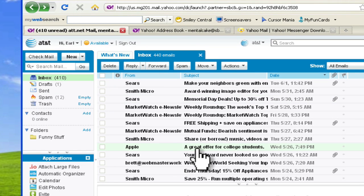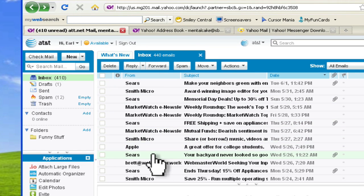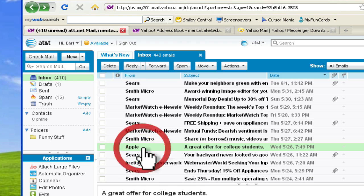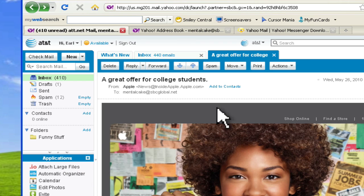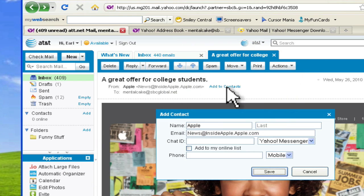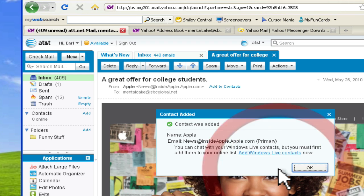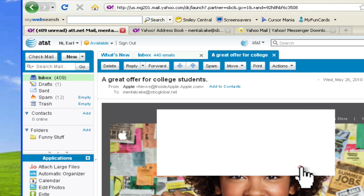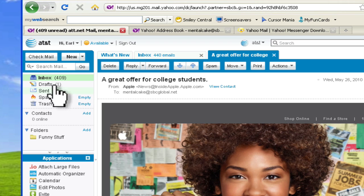One of the things I like is there's a lot of one-click actions now. For instance, if you open a message and you look right here, it says add to contacts. You can just click that link and boom, you've just saved it as a contact. So it's real fast and easy.